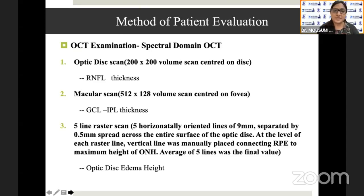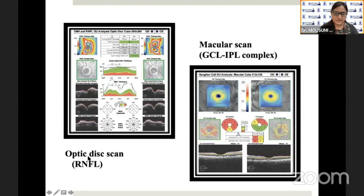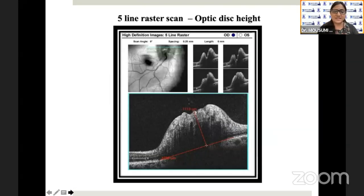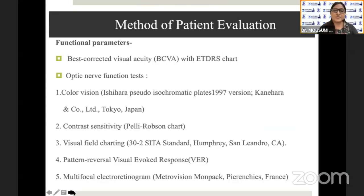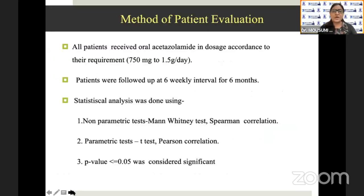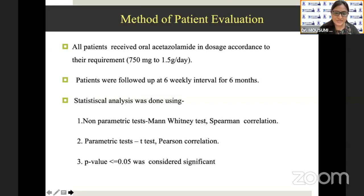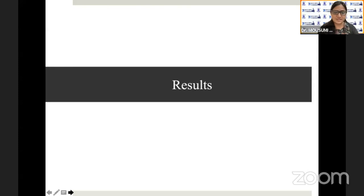The structural parameters were analyzed based on three OCT scans: the optic disc scan, which evaluated RNFL thickness; the macular scan, which evaluated the GCL-IPL complex; and the five-line raster scan, which evaluated optic disc height. The functional parameters were best corrected visual acuity, color vision, contrast sensitivity, visual field charting, VEP, and multifocal electroretinogram. All patients received oral acetazolamide in dosage according to requirement. Patients were followed up at six-weekly intervals for six months. Appropriate statistical analysis was done and a P-value ≤0.05 was considered significant.